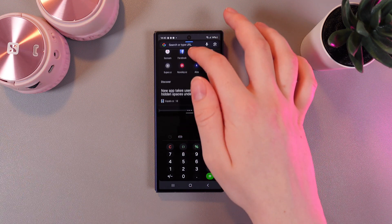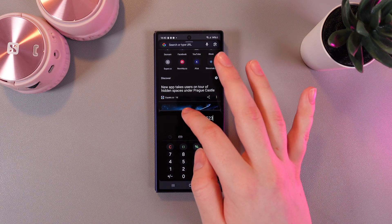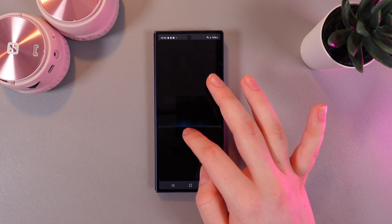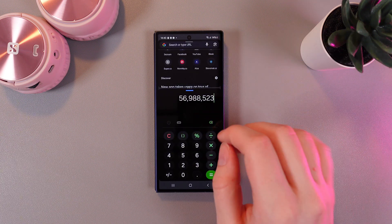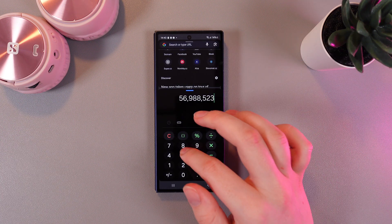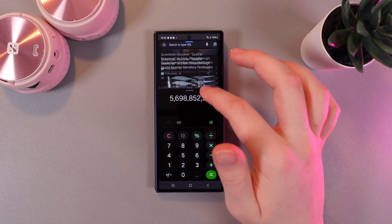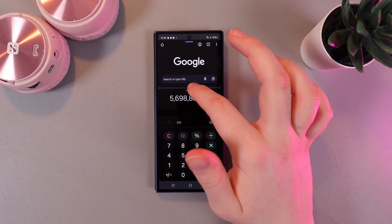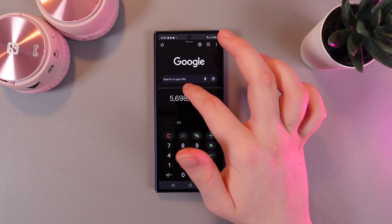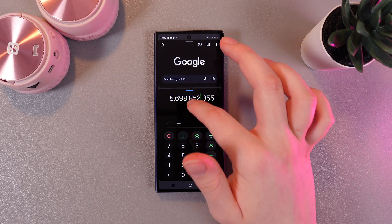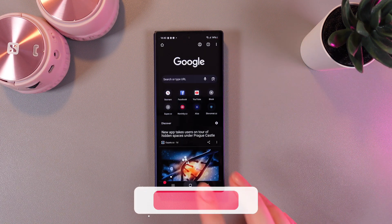Here we can use Google and also Calculator. We can still change the resolution of both apps, and to end the split screen we would need to hold our finger on the same line and close it.